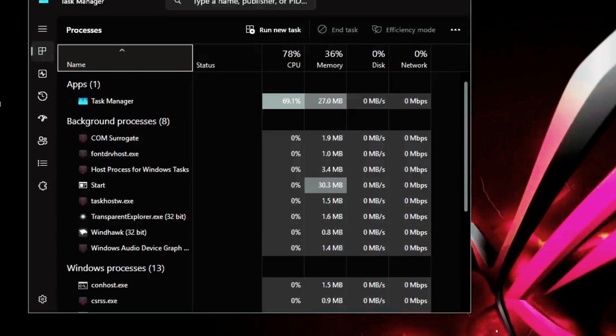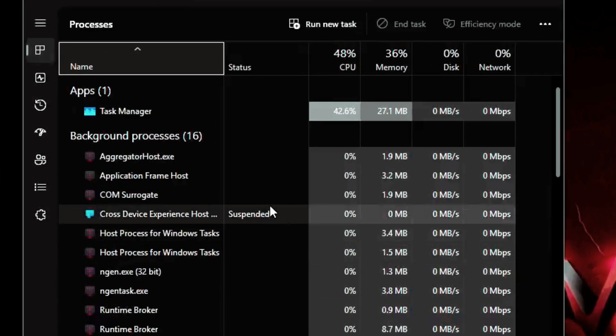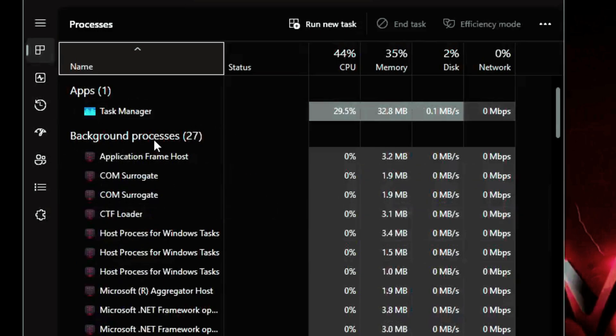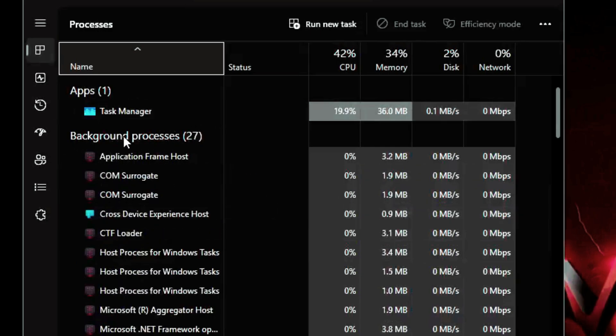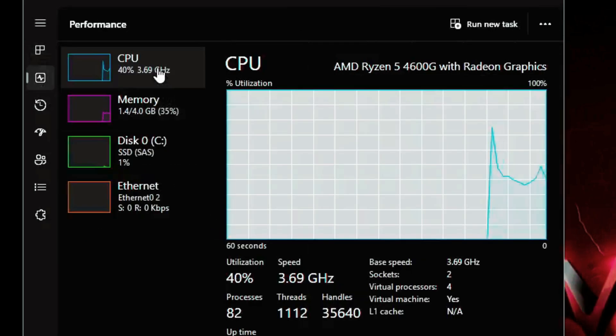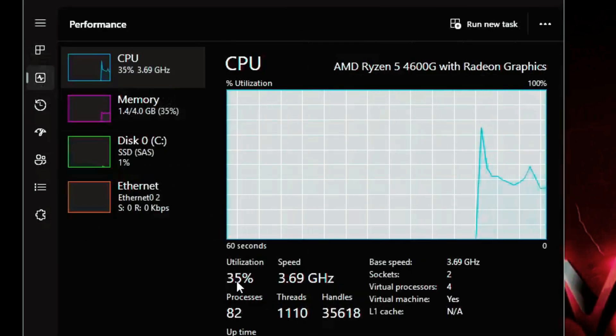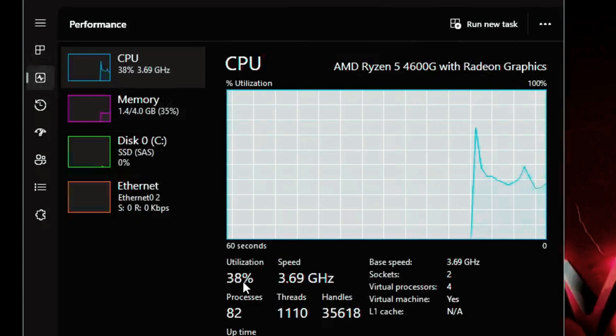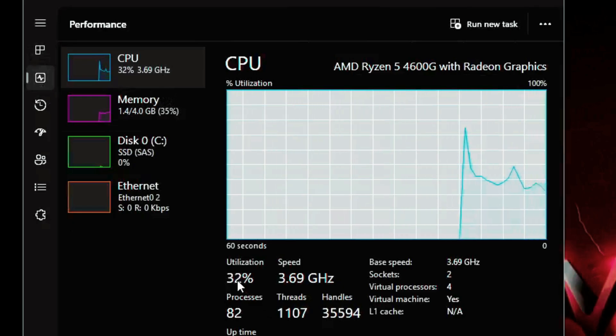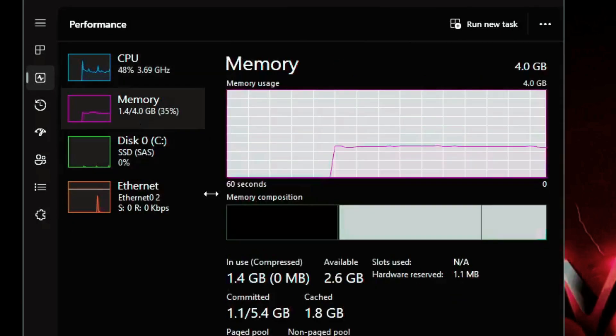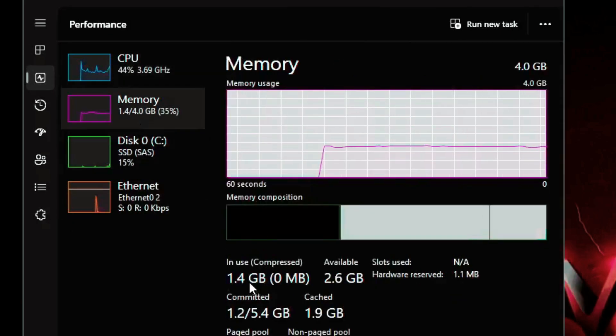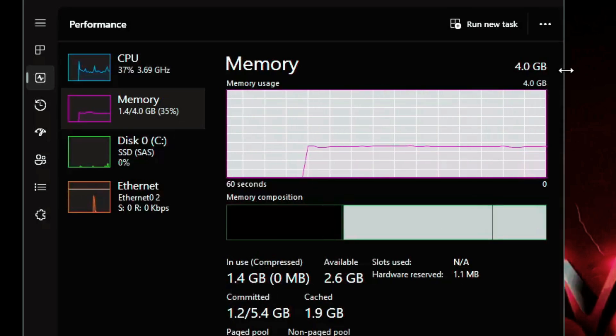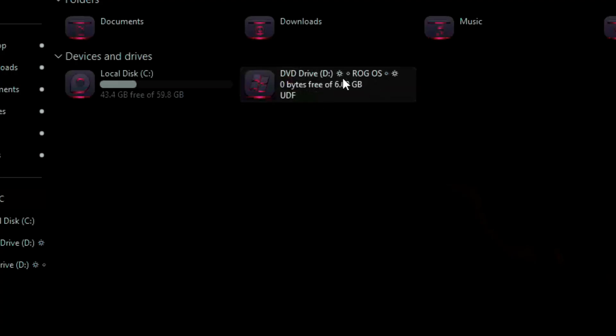Checking the task manager, we see 27 background processes running. CPU usage is high at over 30%, possibly due to lag or load at that moment. RAM usage is better at 1.4GB out of 4. The ROG OS ISO is 6.69GB.